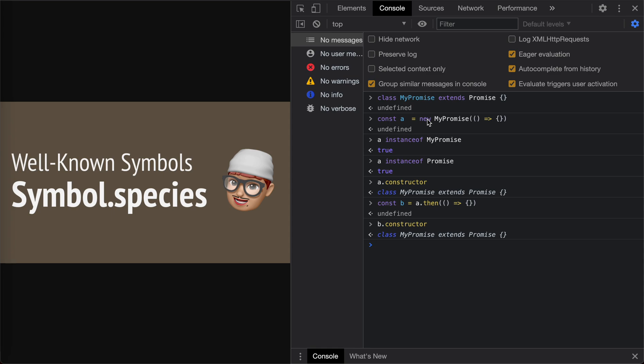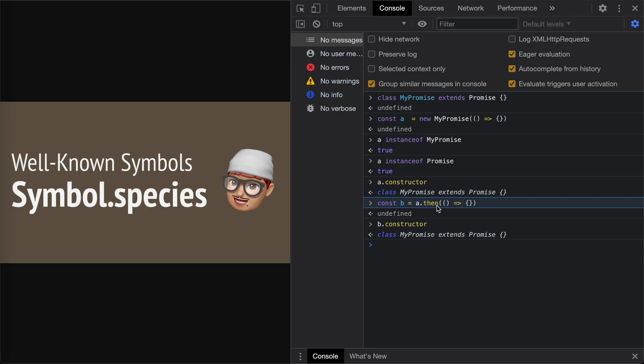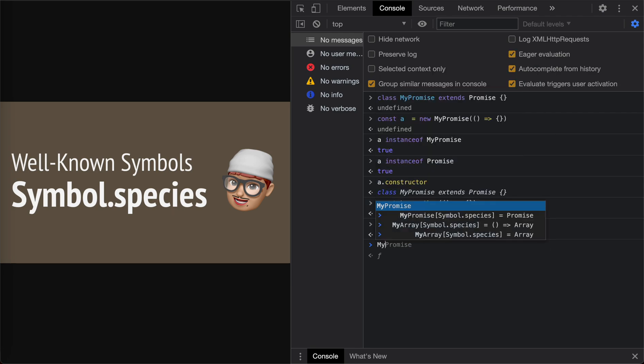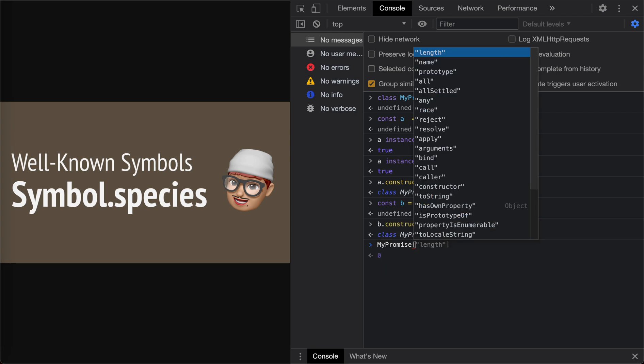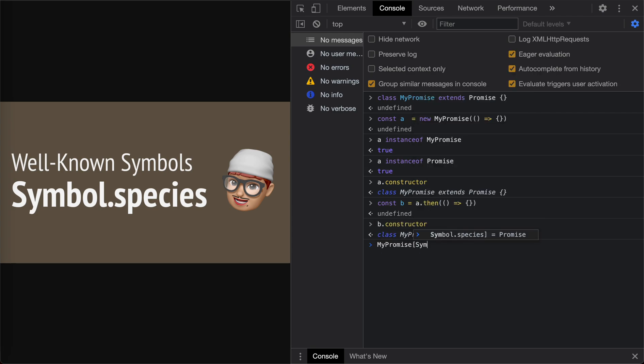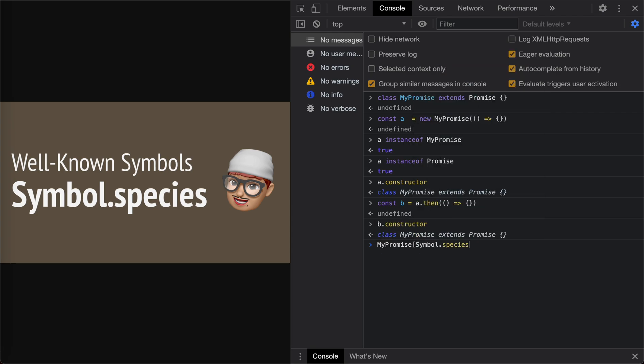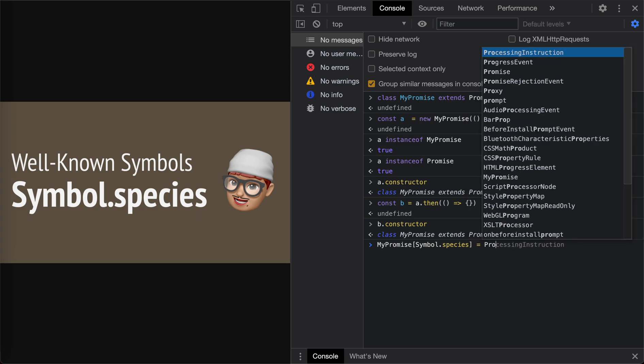Of course, we could overwrite the then method in our own MyPromise class. But there's another way, by setting the Symbol.species on the constructor function. Let's take a look. So MyPromise, this is the constructor function. Symbol.species, if we set to Promise.